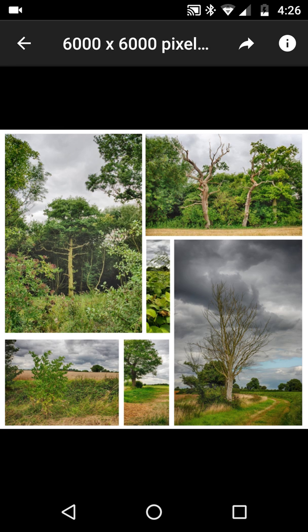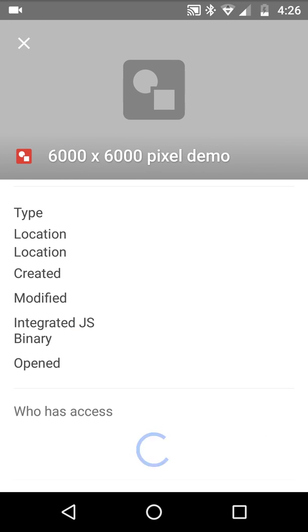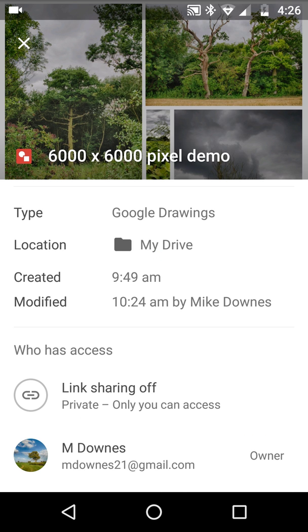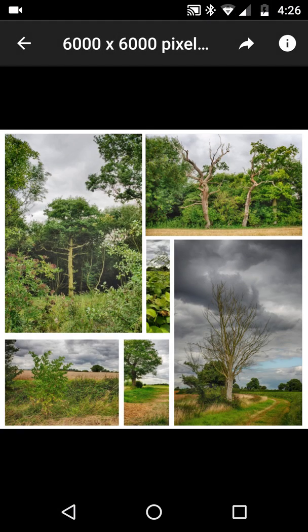Up here on the right I can click the info button and it tells me what's going on. Let's come out of that one.